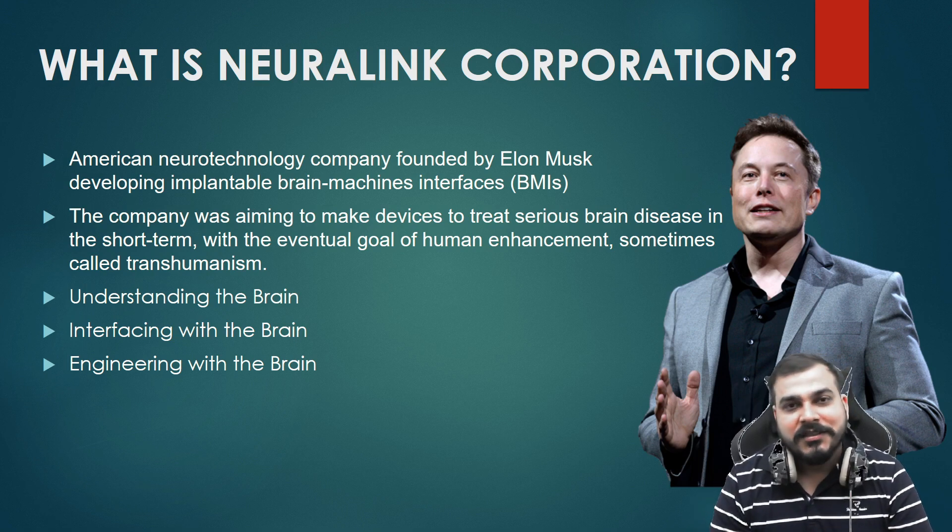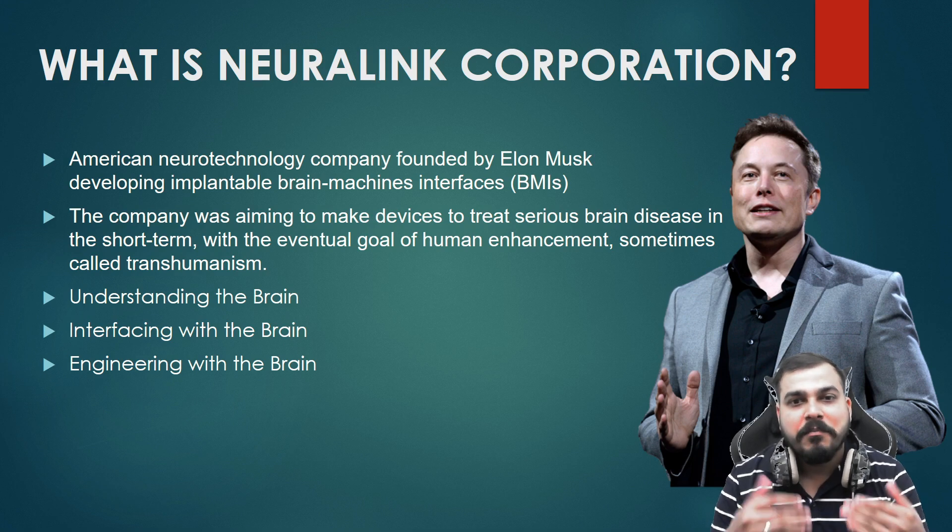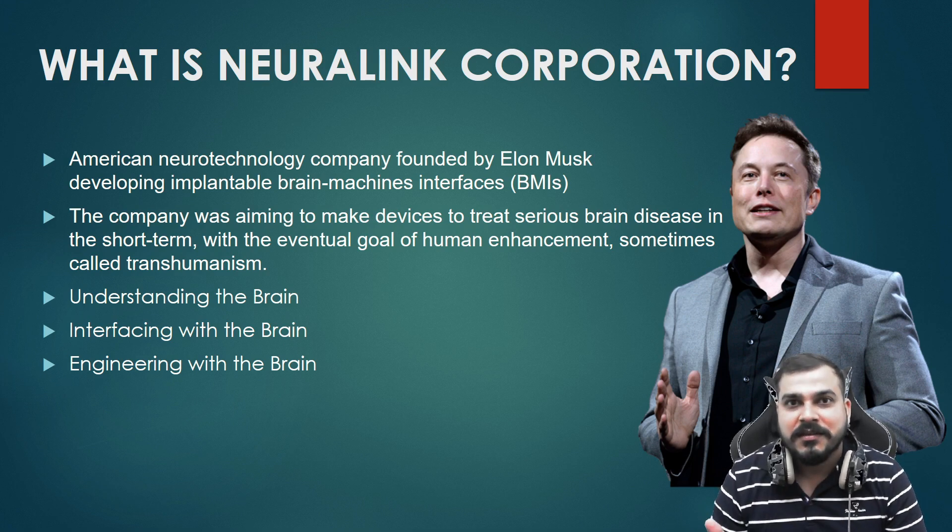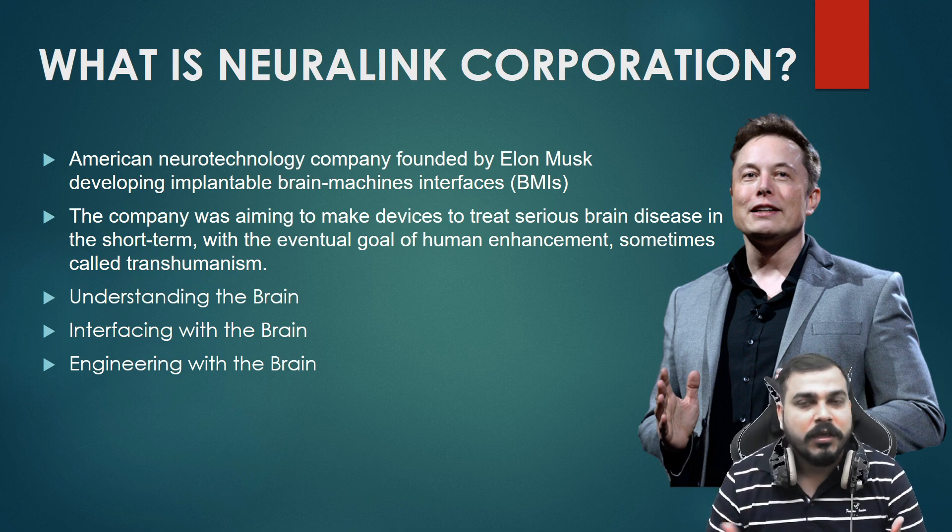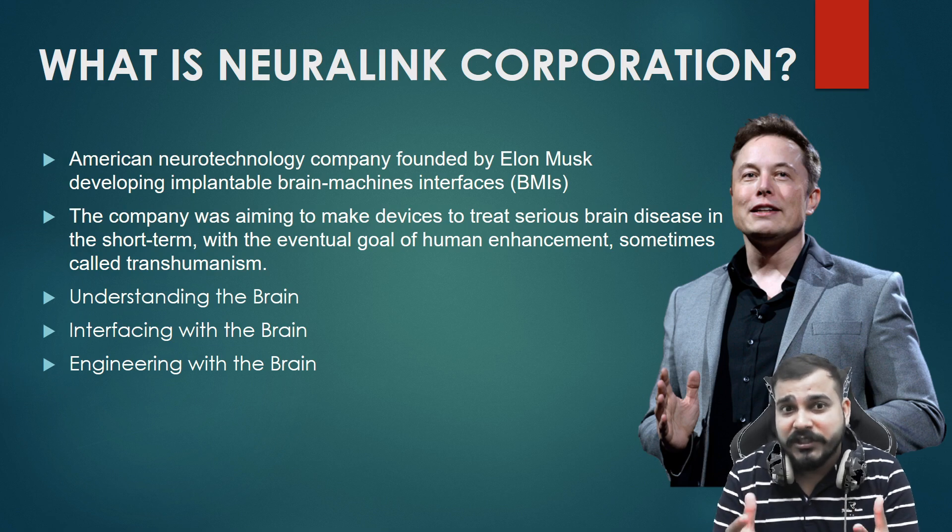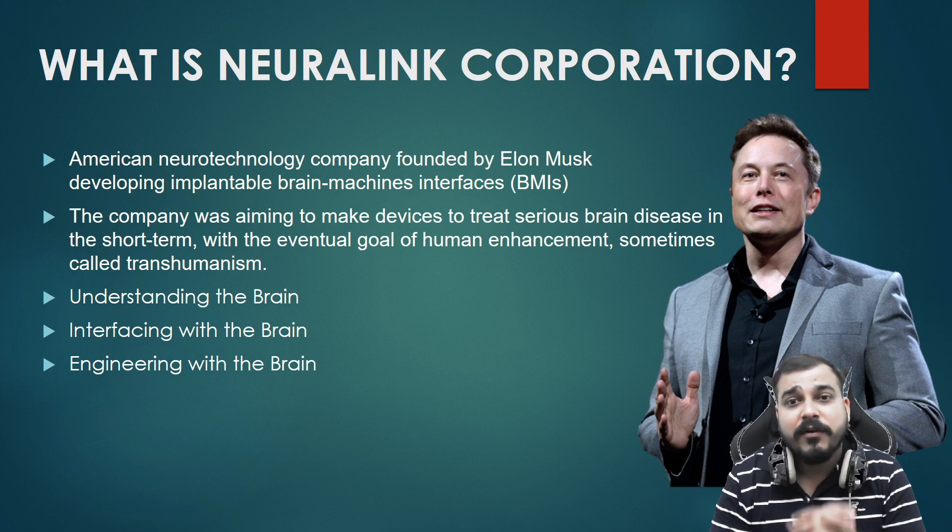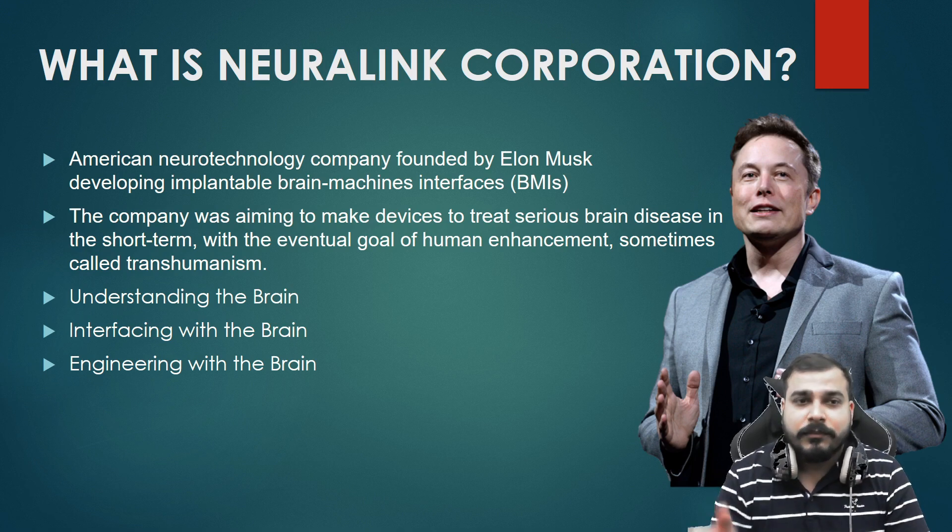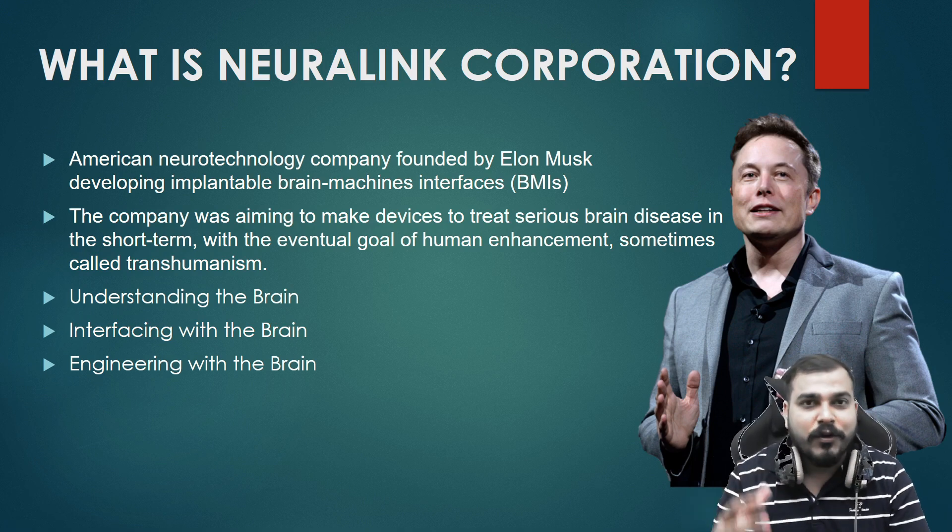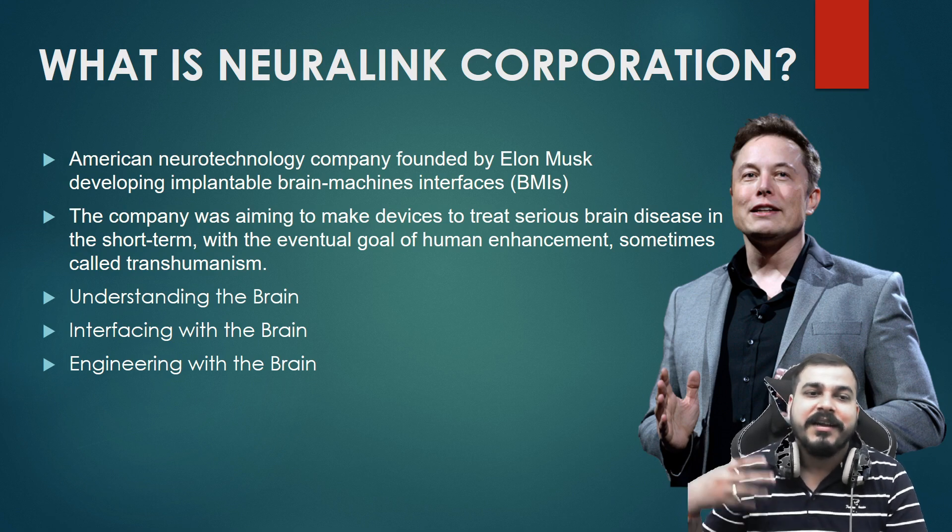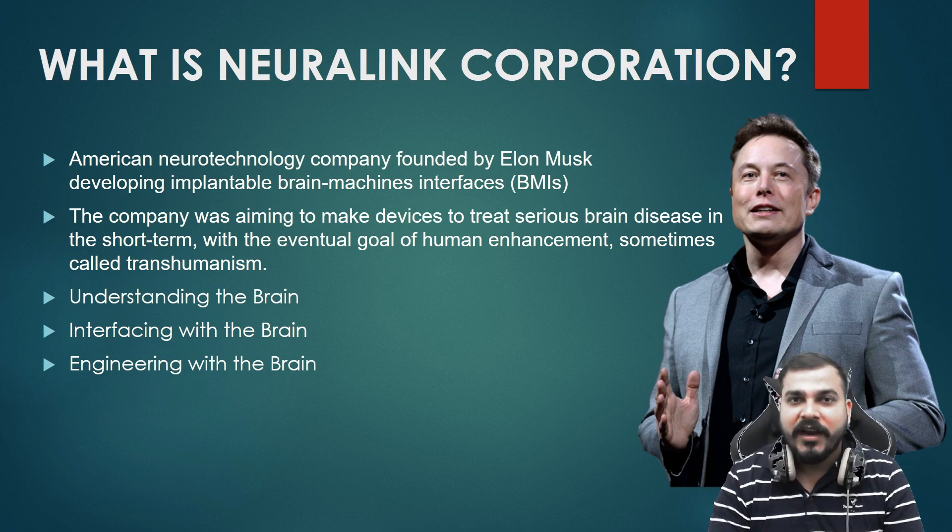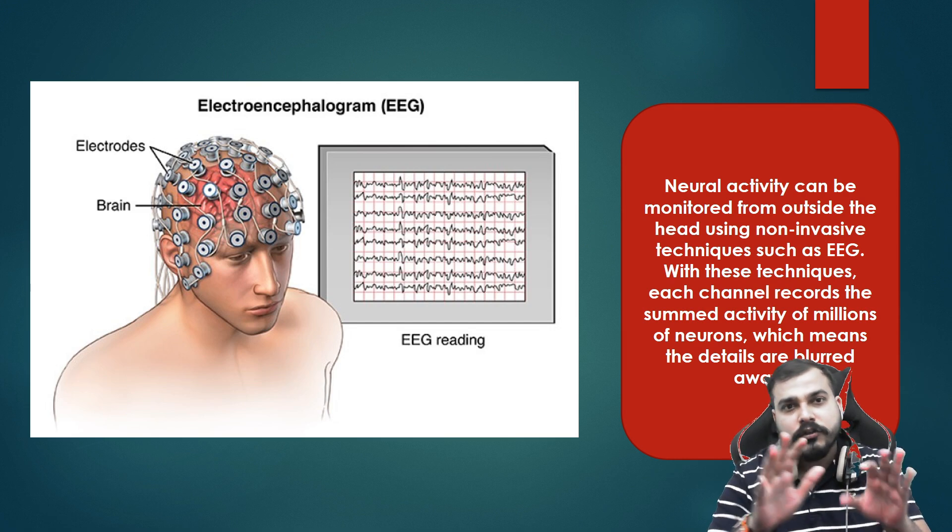I'll be showing their webpage. All the information that they have shared, trust me this is very much important to treat some serious brain diseases. I'm talking about paralysis and many other diseases. This is an amazing innovation for those kind of people who are suffering from those problems. This whole Neuralink corporation is more focused on understanding the brain signals, interacting with the brain, and engineering with the brain itself.